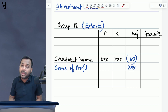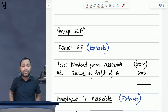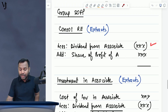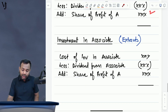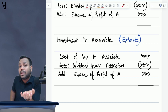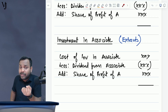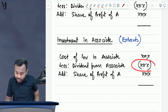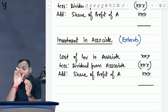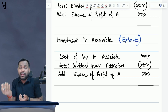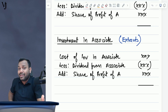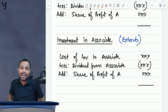What is the treatment in group SOFP? You will reduce the parent's share of dividend from consolidated RE, and instead recognize the share of profit of associate. Similarly, you will reduce this dividend from the investment in associate as well — because investment in associate represents the net amount we expect to recover from associate, and if we have recovered some amount, it will reduce the investment. So we reduce the dividend from the investment and add the share of profit of associate. This is the overall treatment of dividend paid by the parent, subsidiary, or associate in group SOFP and group P&L.